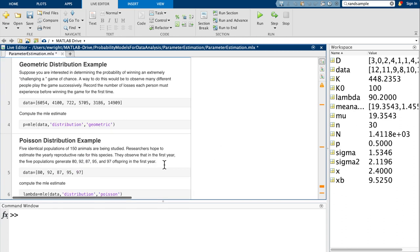Our next example involves the geometric distribution. Suppose you're interested in determining the probability of winning an extremely challenging game of chance — by challenging, we mean that winning is rare. It's still a pure game of chance, so no skill is involved. A way to do this would be to observe many different people play the game successively, recording the number of losses each person must experience before winning for the first time. We store those numbers of losses in an array under the variable data. The first person had to lose 6054 times before winning; the second person lost 4100 times before their first win, and so on.